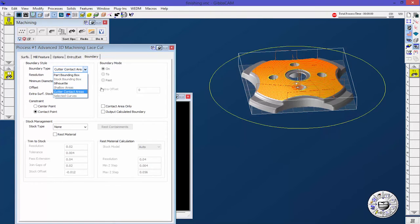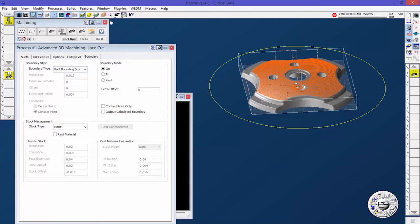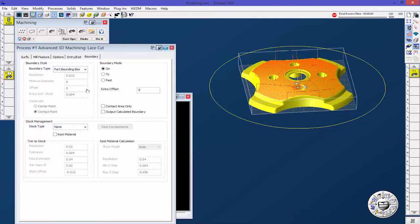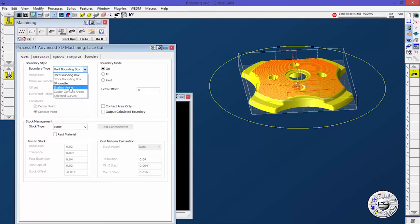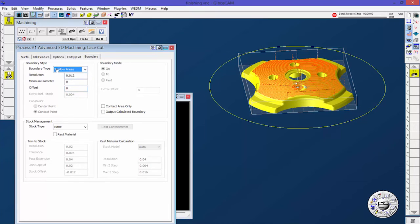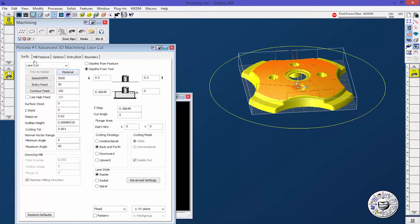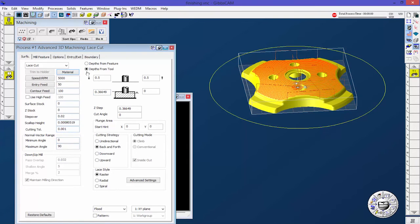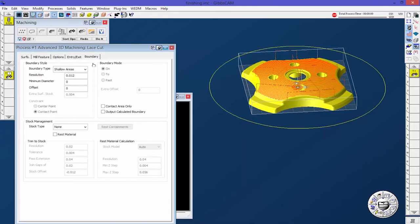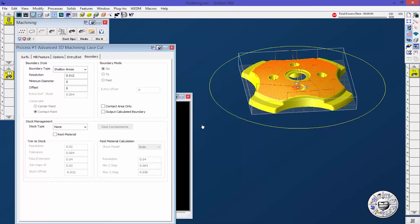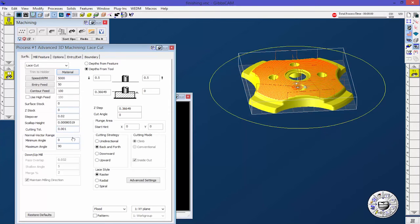Another thing that I have gotten a lot of questions about is the shallow areas. Let's go ahead, I'm going to turn back on my solids and go to shallow areas. The shallow areas is directly tied into the surfaces tab with our normal vector range, which is 0 to 90.